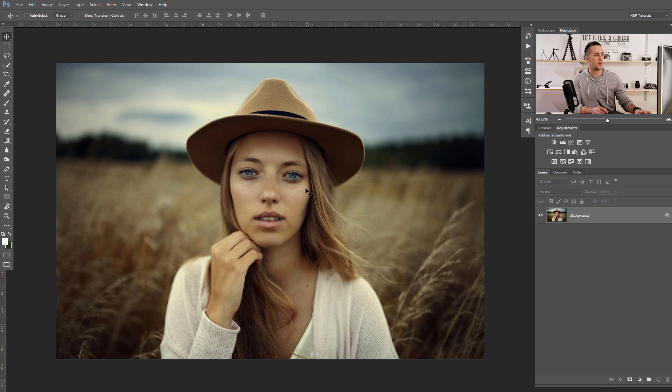Today we will play with this image and change this scene into a winter scene. First, what we need to do is make the image desaturated and make it brighter — especially the highlights. We want to make the highlights even brighter.